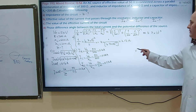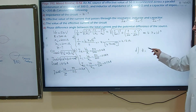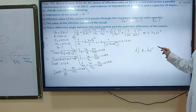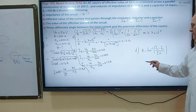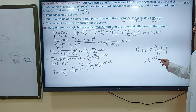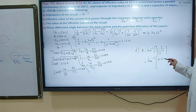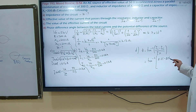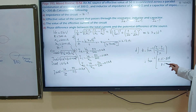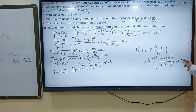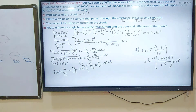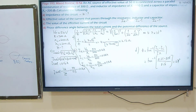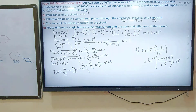Part D: find the phase angle theta. Theta equals tangent inverse of (IC minus IL) divided by IR: tangent inverse of (0.25 minus 0.08) divided by 0.16 equals approximately 47 degrees. This is a positive number, which tells us that the electric current is leading the potential difference by 47 degrees.